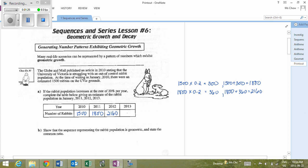Continuing that for 2013, there are 2,592 bunnies projected to be on campus. To show that the population is geometric, there must be a common ratio, which is term 2 divided by term 1, or 1,800 divided by 1,500, which equals 1.2.